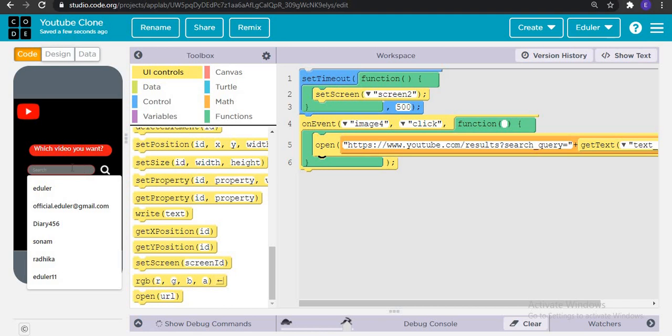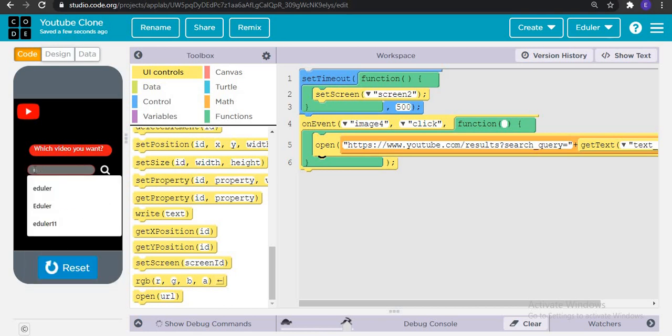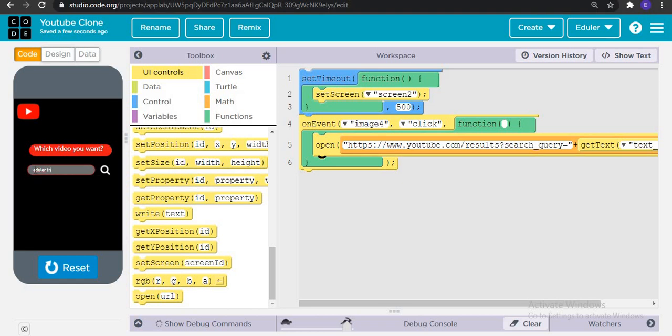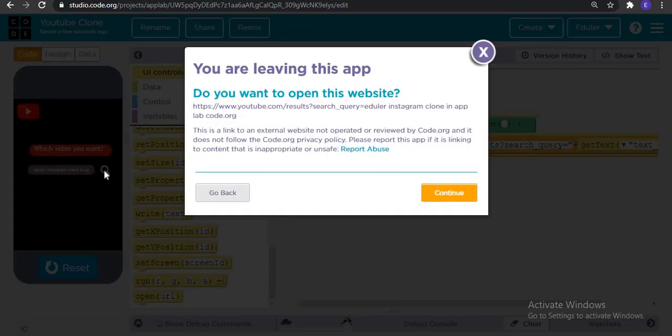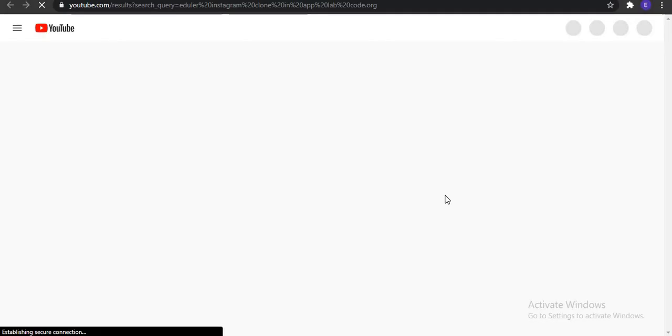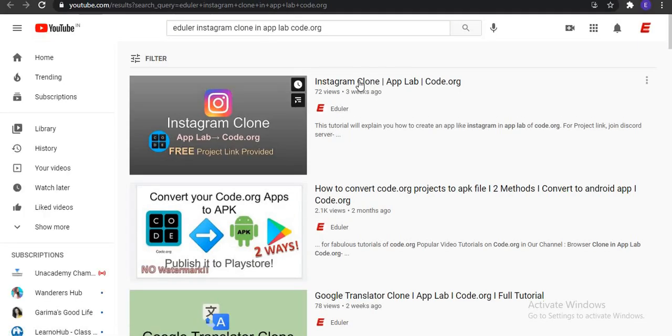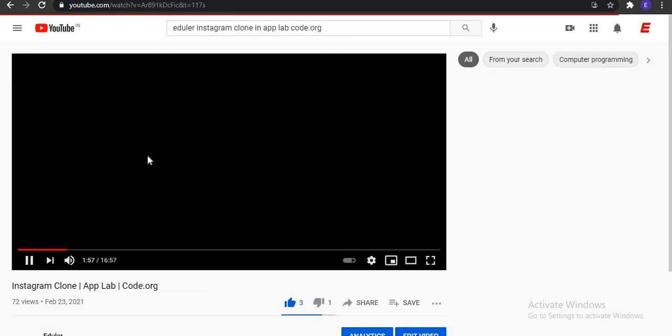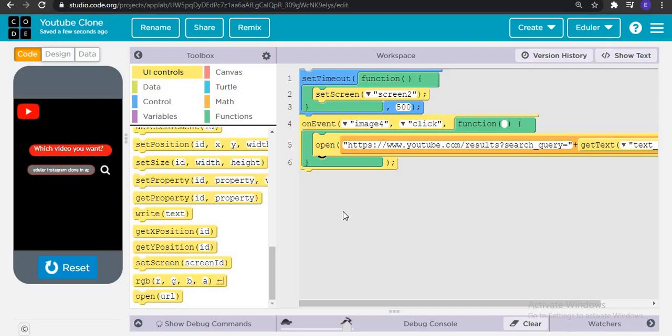Now which video you want? Let's just search for suppose the video which I posted, Instagram clone, Instagram clone in AppLab Kodular. Let's check if my video is coming here. Click on search, click on continue.